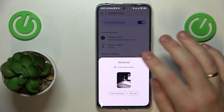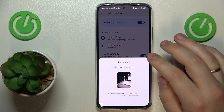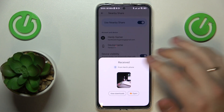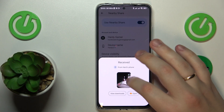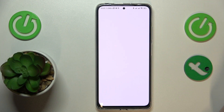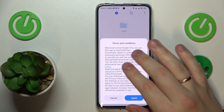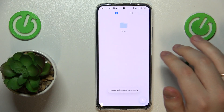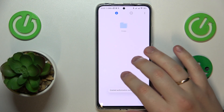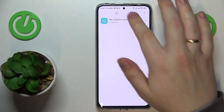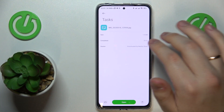Then the file transfer happens, and here you have your file — in this particular case, a photo.